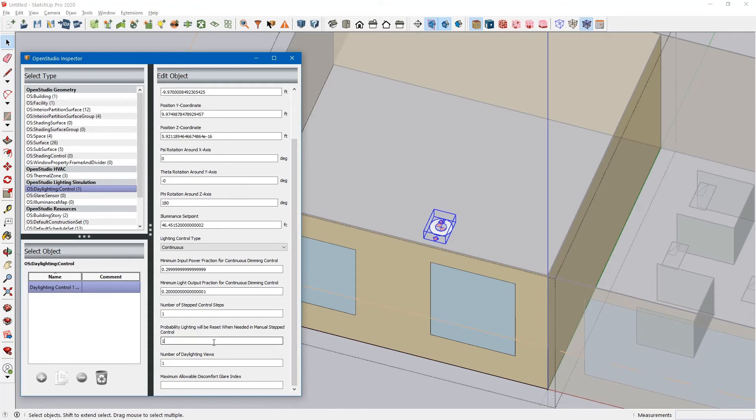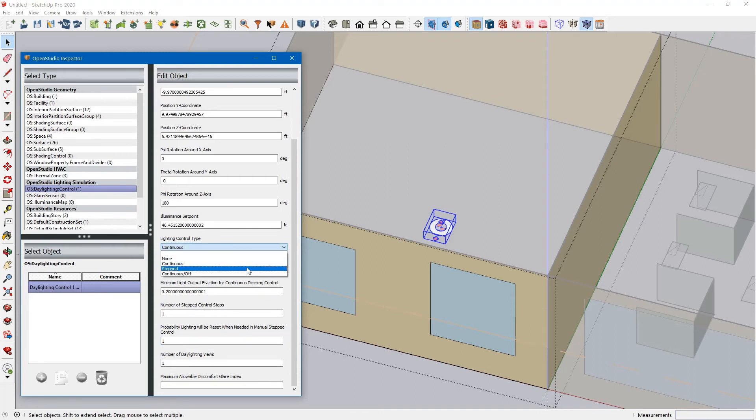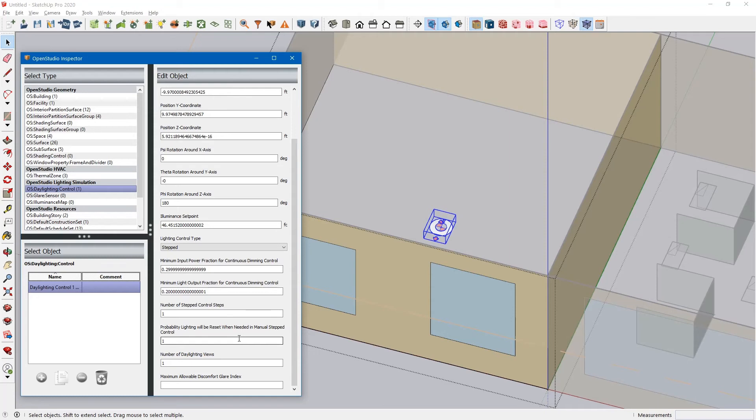Probability lighting will be reset when needed in a manual stepped control. So if you did have this set up as stepped control, and you wanted to simulate this as not necessarily an automatic daylighting control sensor, but if you wanted to simulate this as...